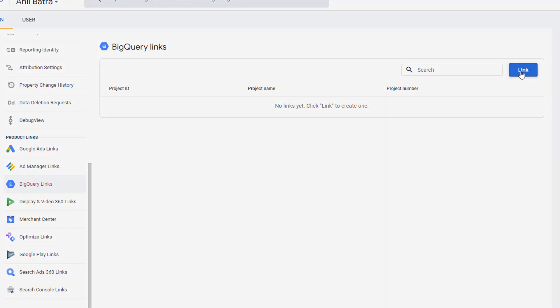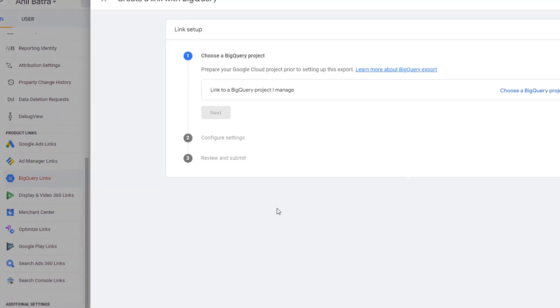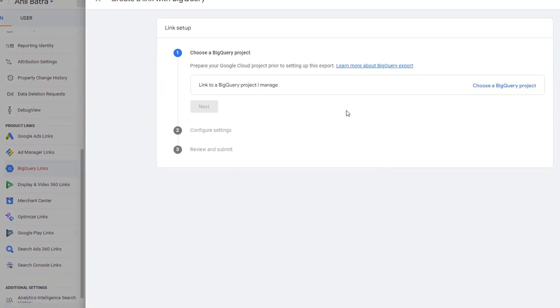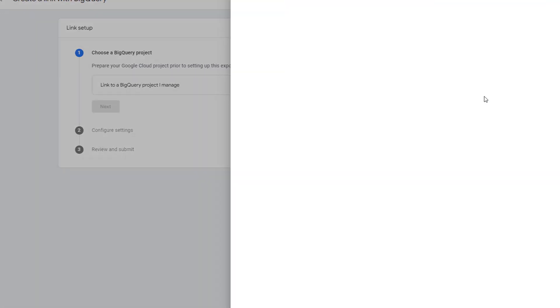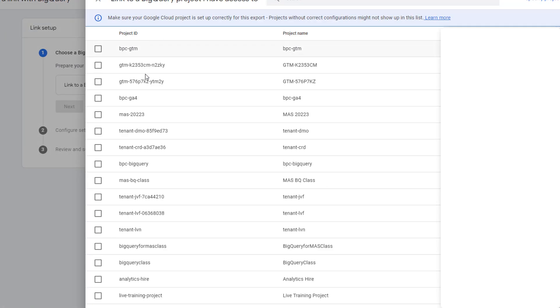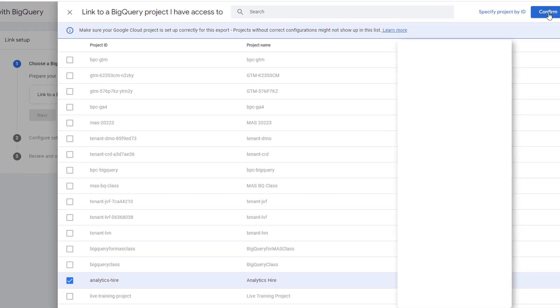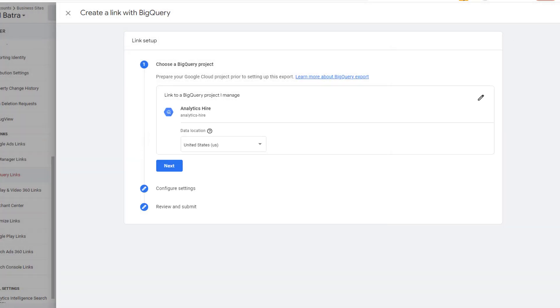Click on Link. Then it will ask you to choose a BigQuery project. Clicking on it will open all the projects that you have. Click the project that you want. Click on Confirm.